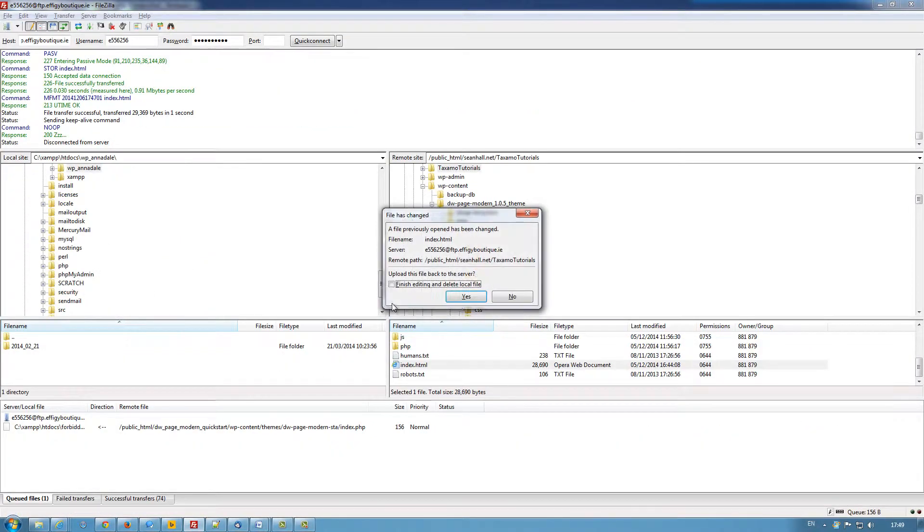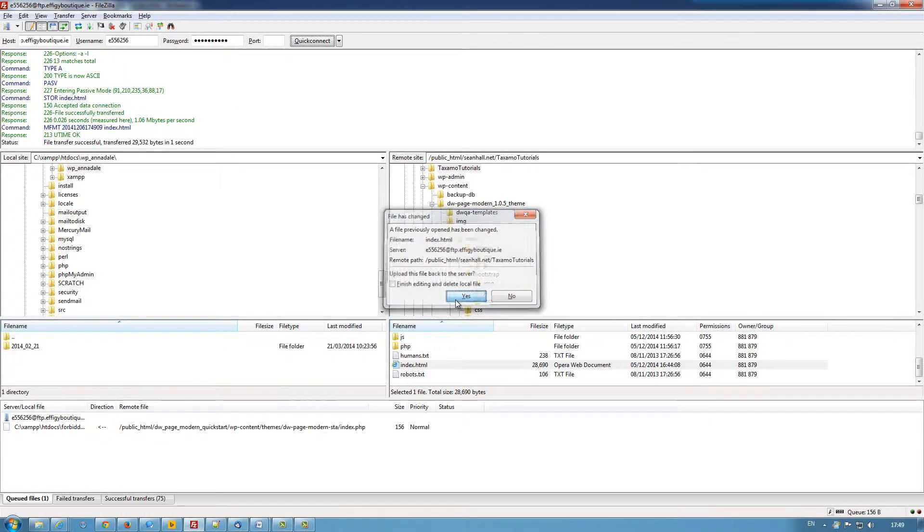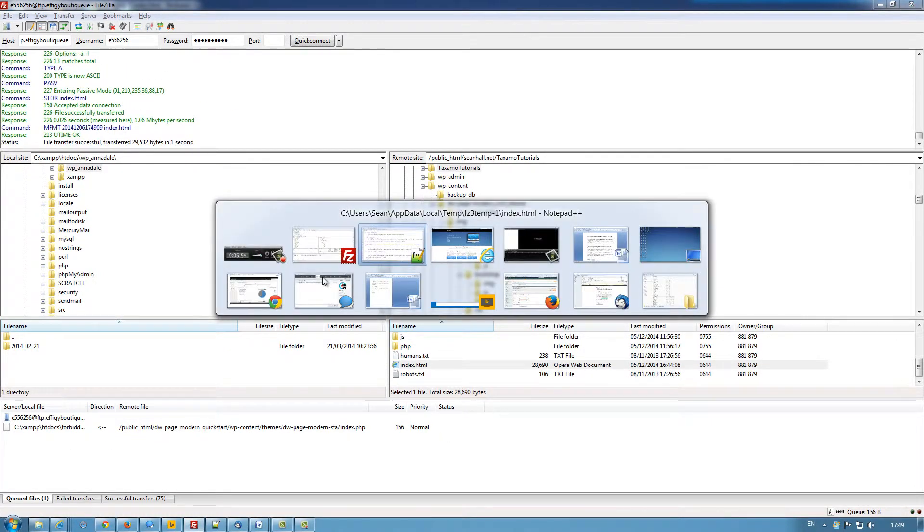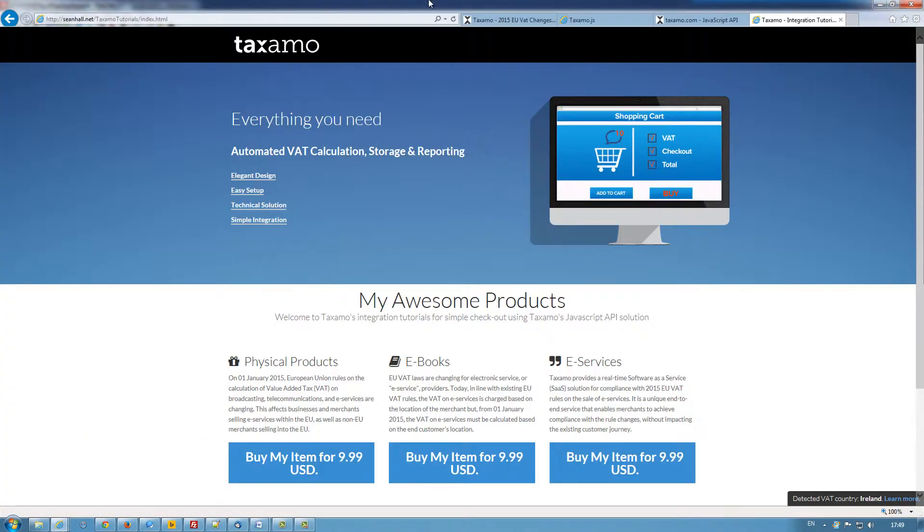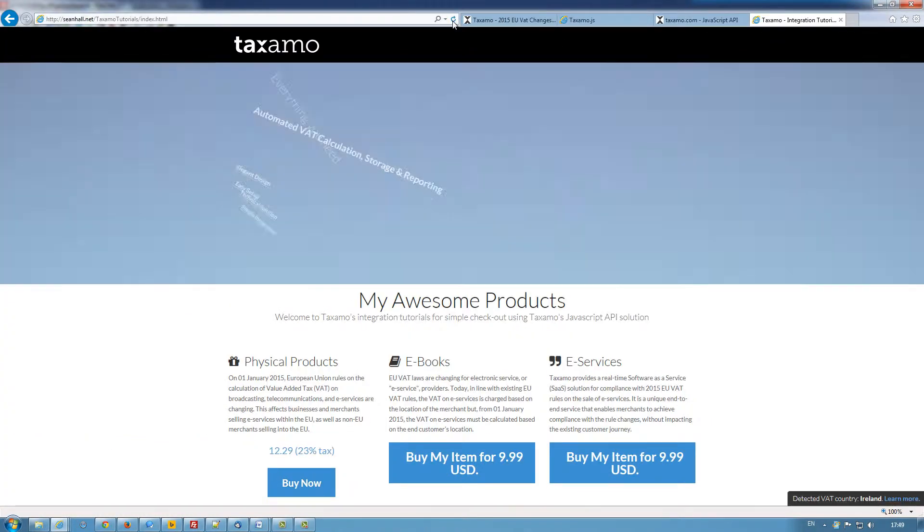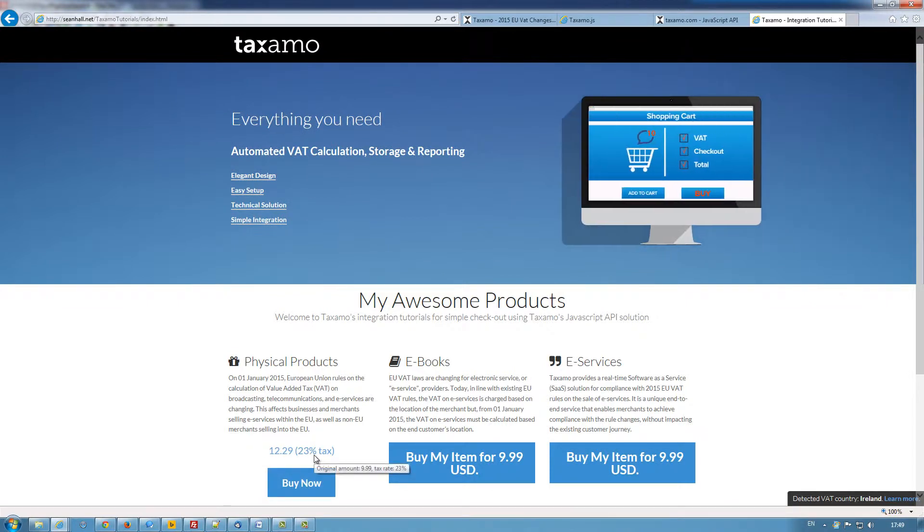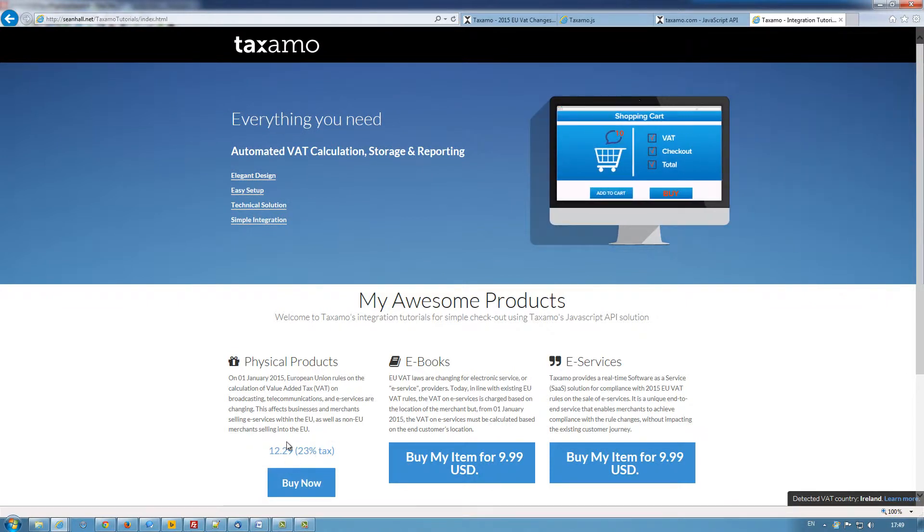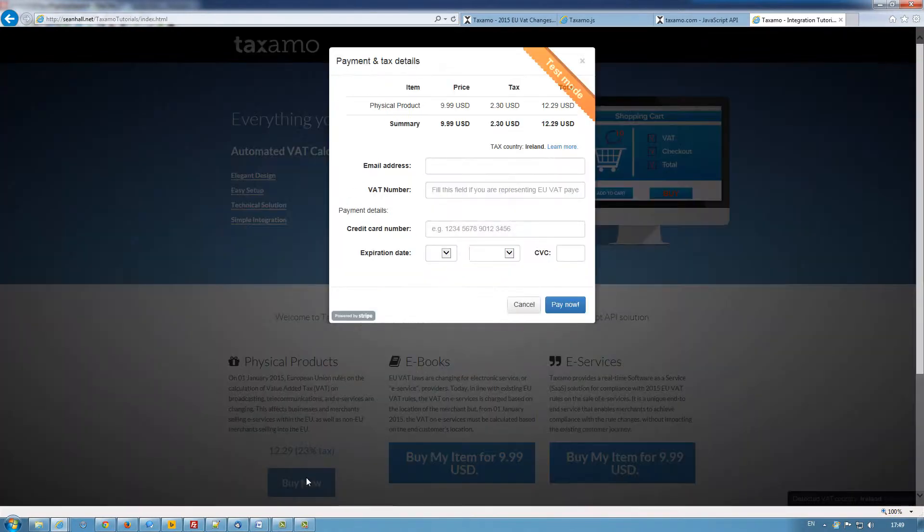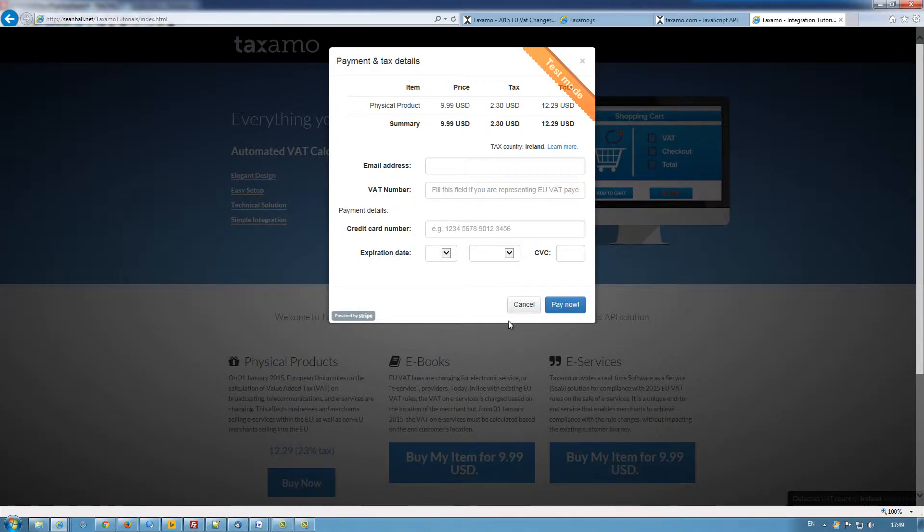go back to the server, upload it, and my test site, I can refresh the page. And you can see now that Taxamo has scanned the price showing the tax rate and the buy now button takes you straight into the checkout.